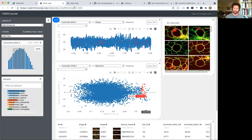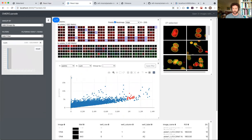If I have plate data, then I can also get a layout of the plate and a heat map.